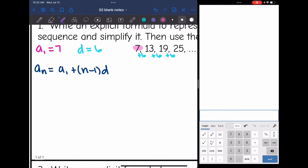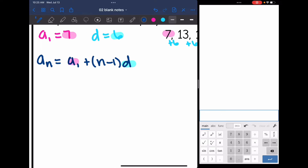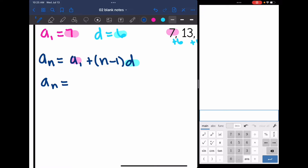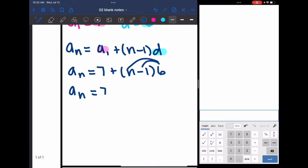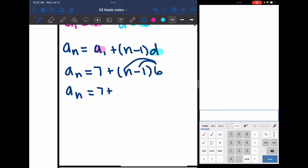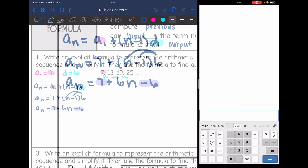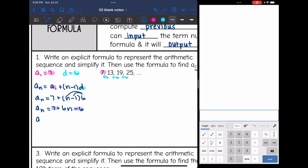Now I'm going to substitute in 7 for a_1 and 6 for the common difference. So the formula is a_n equals the first term, 7, plus (n minus 1) times the common difference of 6. Now I just need to simplify this — I'm going to distribute just what's inside the parentheses. I get 7 plus 6n minus 6. Then I combine like terms: 7 and negative 6 gives positive 1.